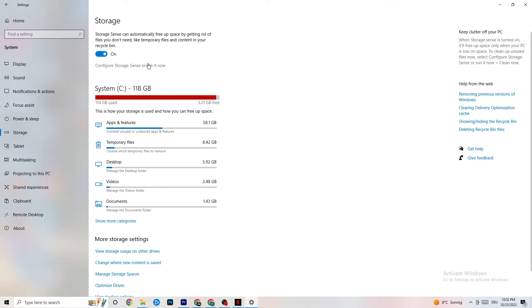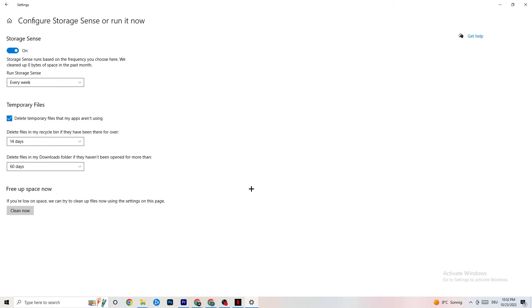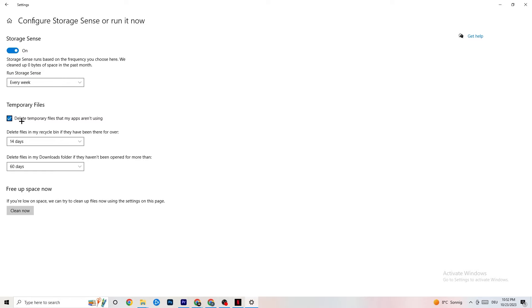Go to Storage and click on the highlighted text to configure Storage Sense. Run it now and copy these settings: run Storage Sense every week, delete temporary files apps aren't using after 14 days, and recycle bin files after 60 days. Clicking 'Clean now' will delete every temporary file your apps aren't using, freeing up storage.